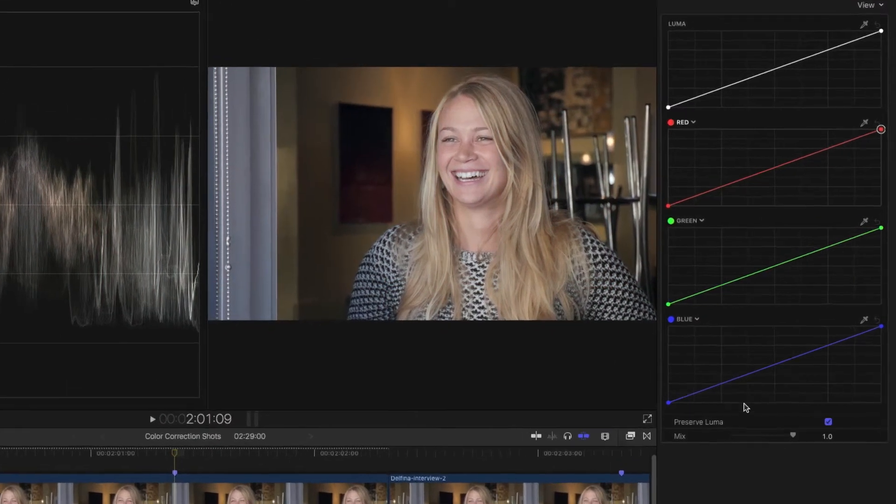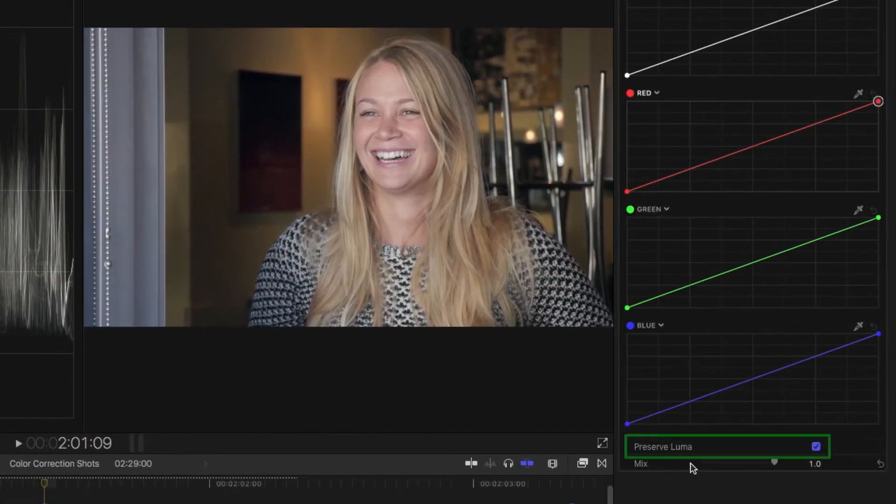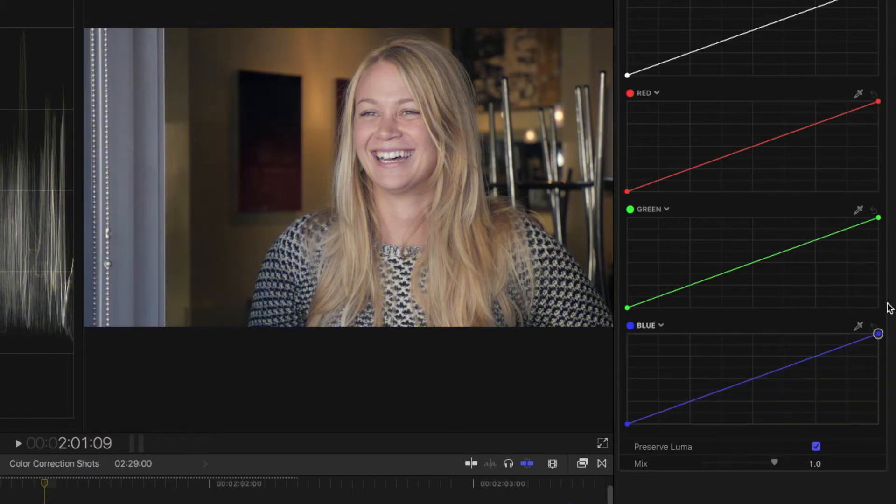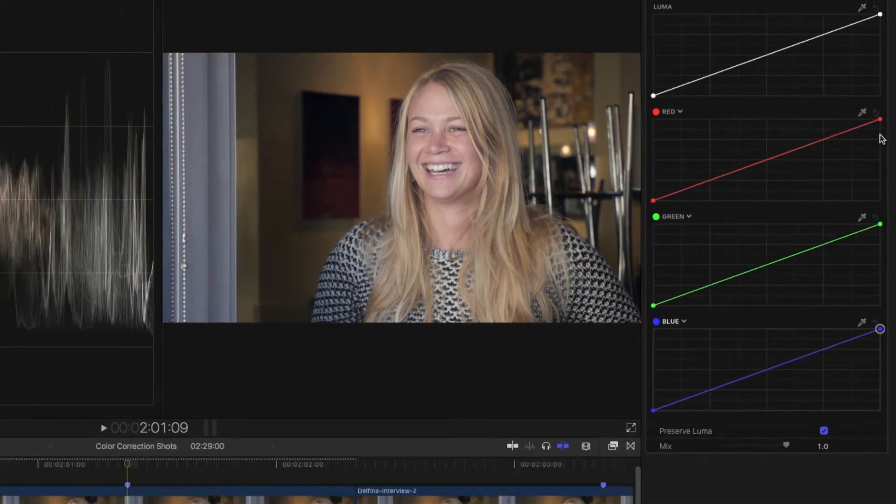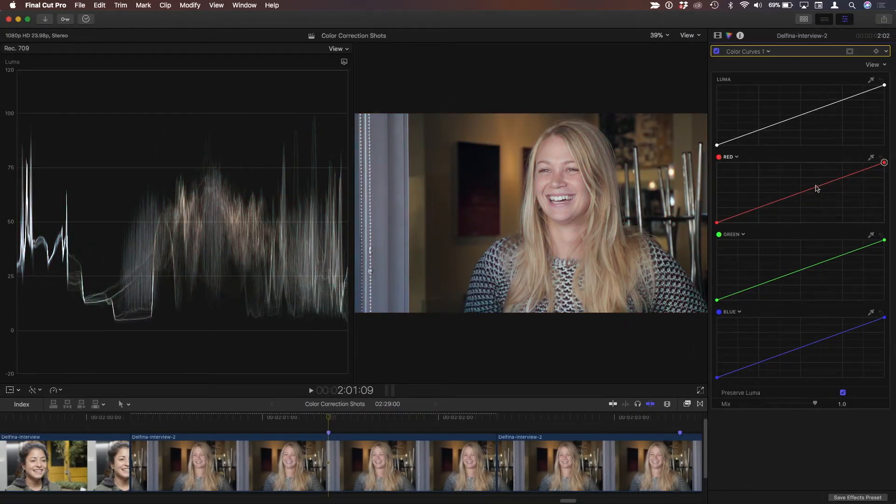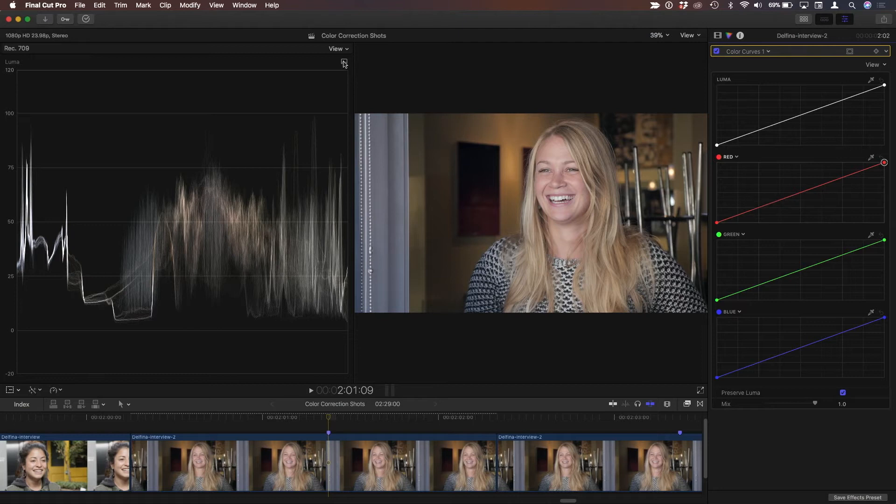So the reason that's happening is this preserve luma checkbox. So we notice if that's checked, if I make any changes to these curves, the luminosity values stay the same, and that's usually what you want, but in this case, I don't want that.